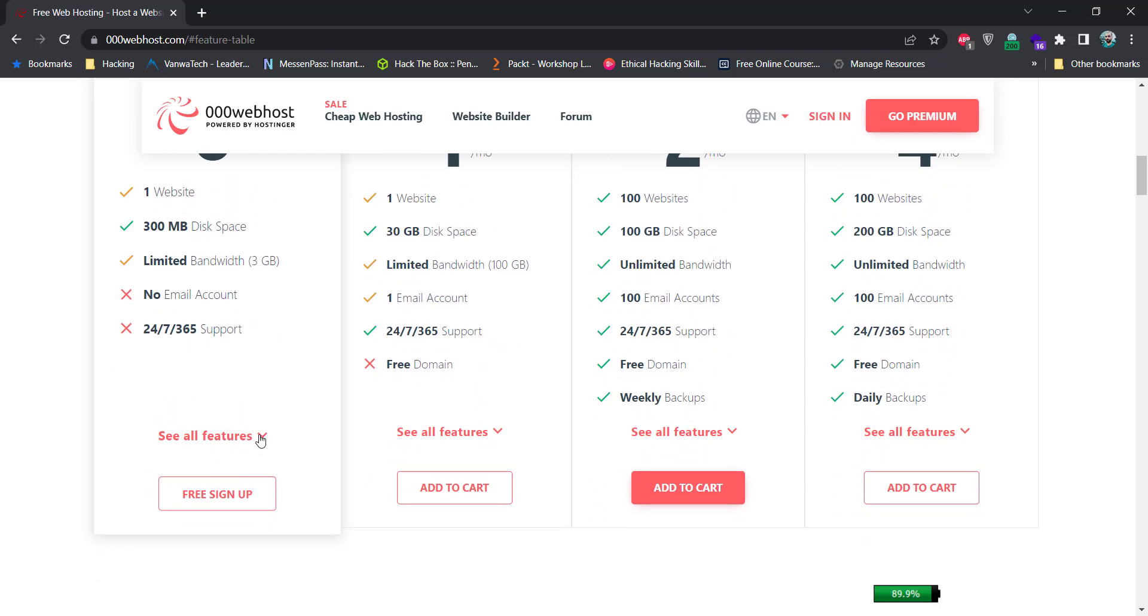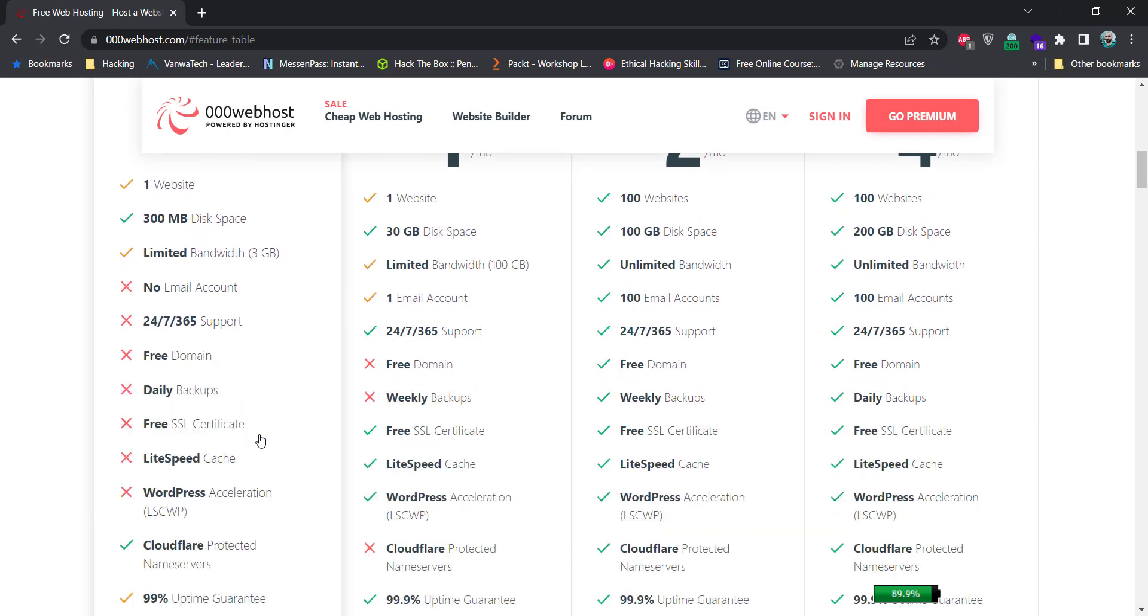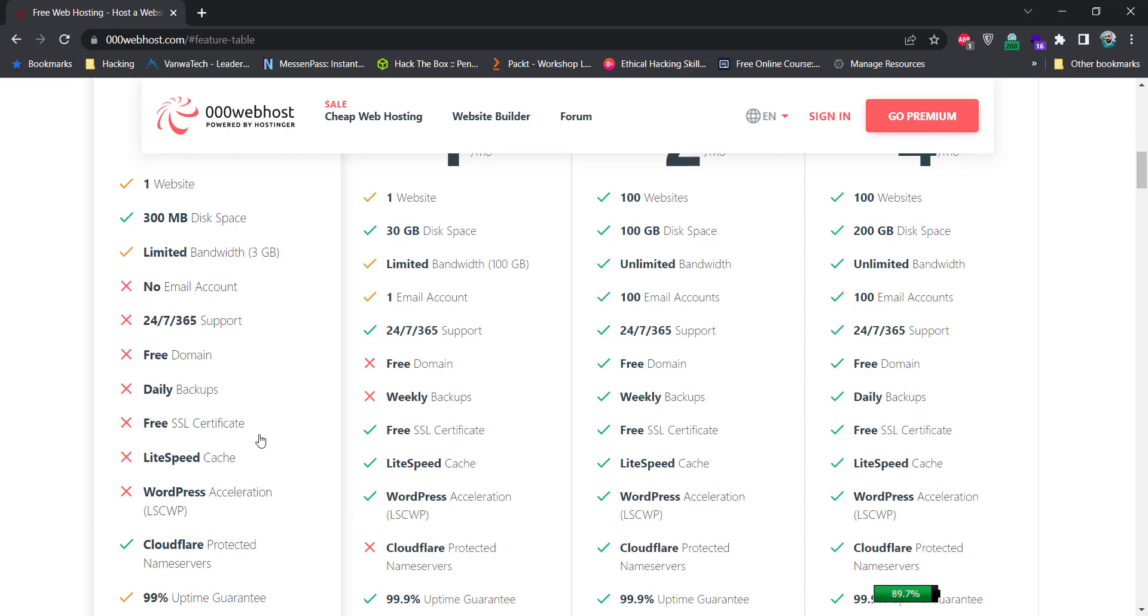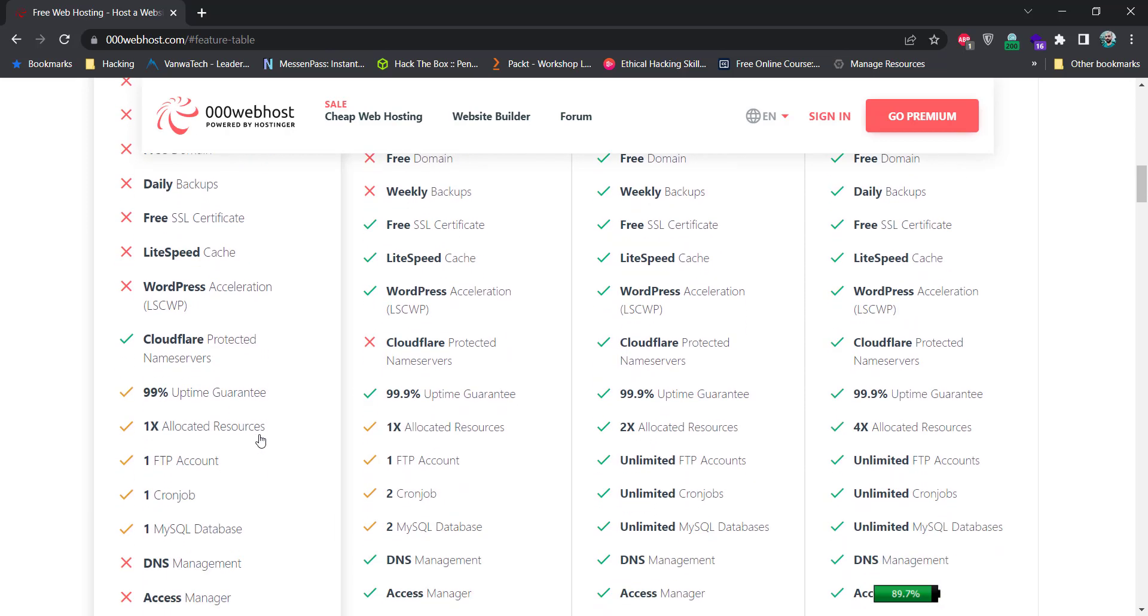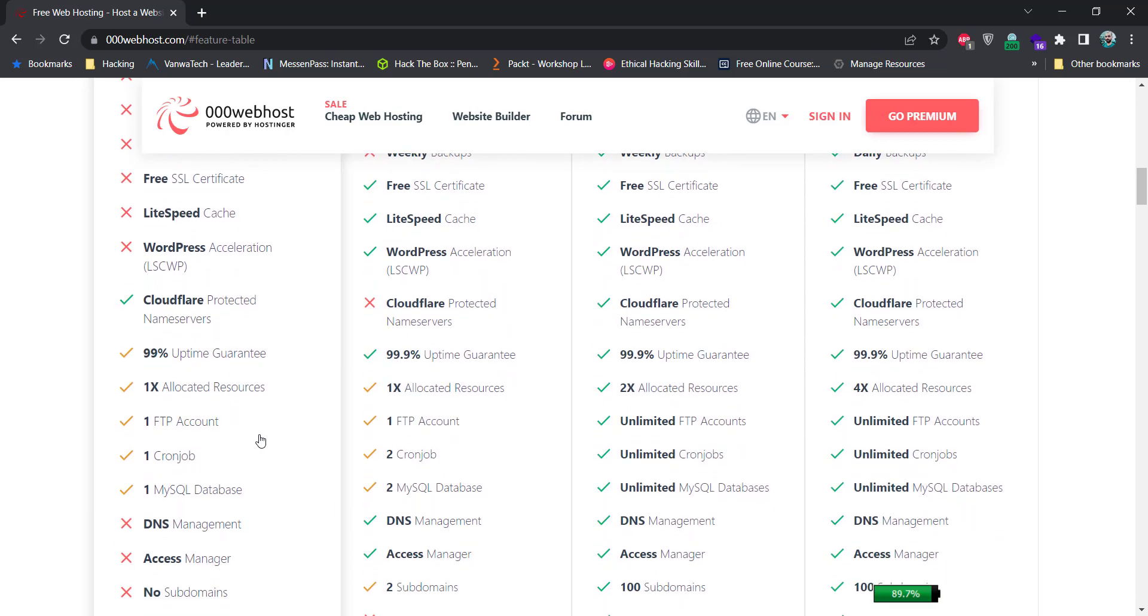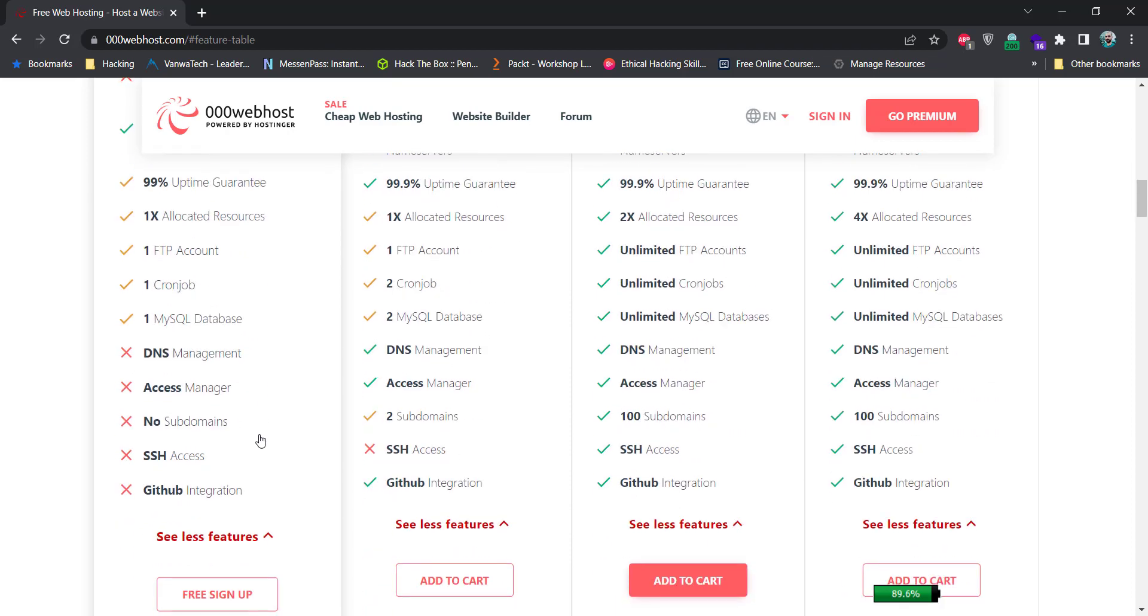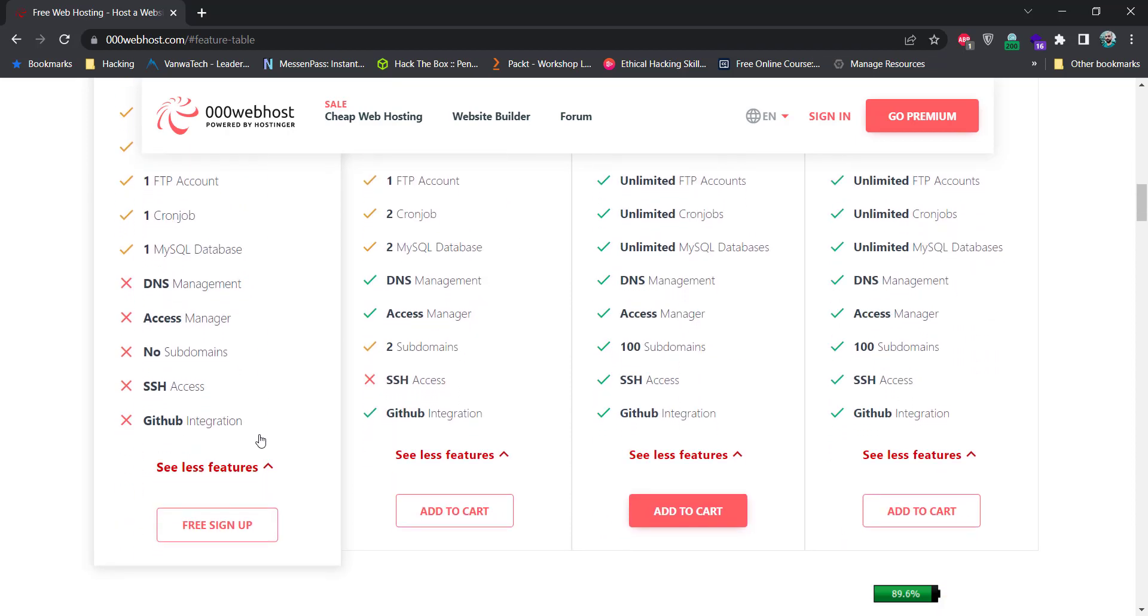If you want to see the full features it provides, just click on this see all features button here and it'll expand the features for you. You can see that it also provides Cloudflare protected name servers along with 99% of uptime guaranteed, one FTP account, one cronjob and one MySQL database. To use this free hosting service, just click on this free signup button here.